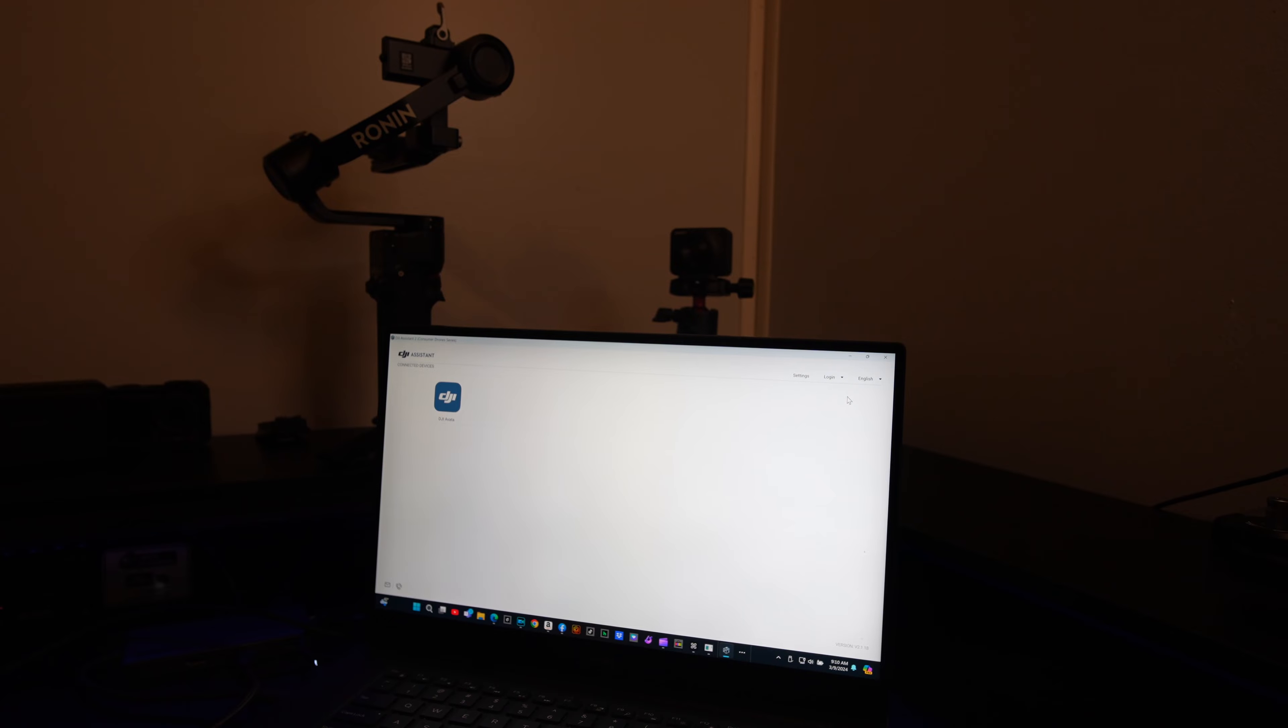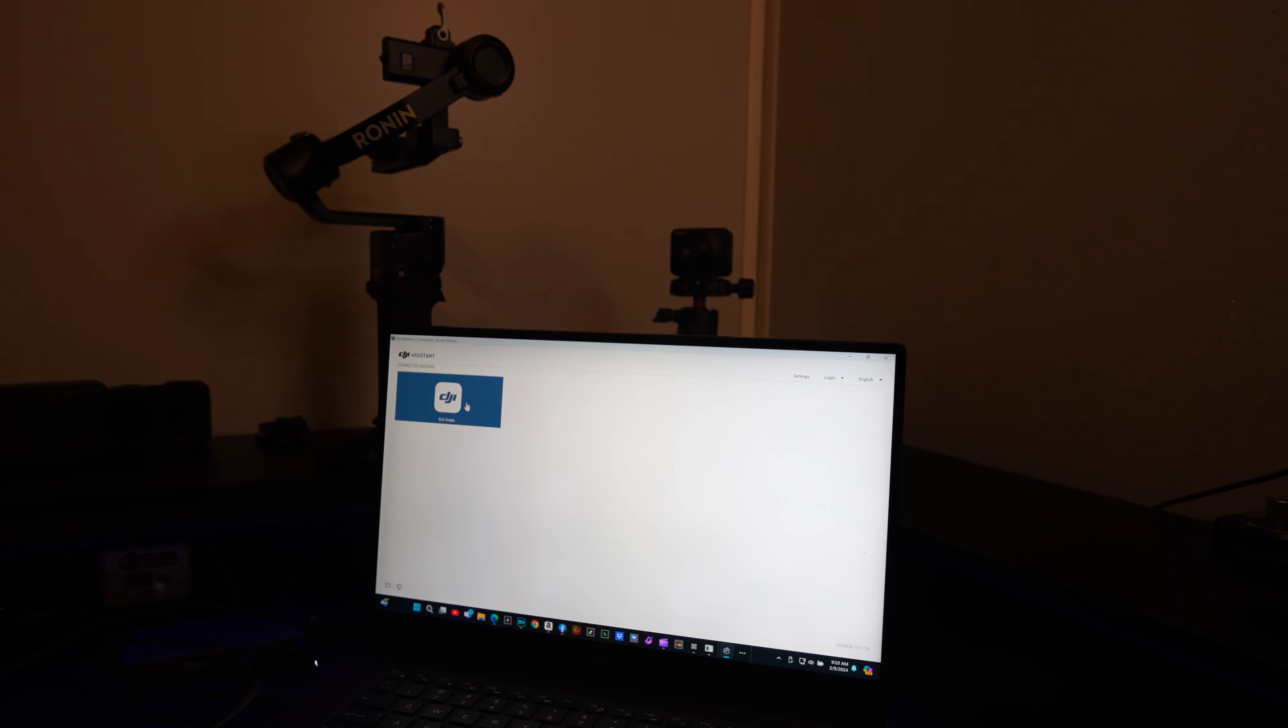All right, once you got the app downloaded and your Avada plugged in, you're going to get this icon right here on the left that says connected devices DJI Avada. You want to click on that icon and the screen is going to pop up.